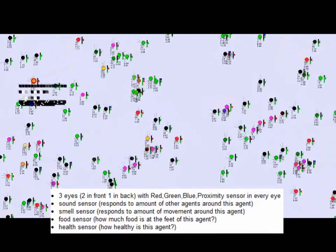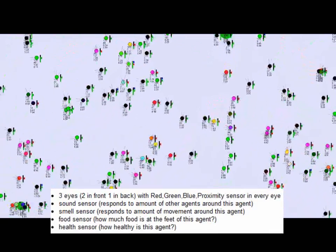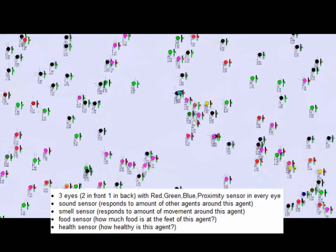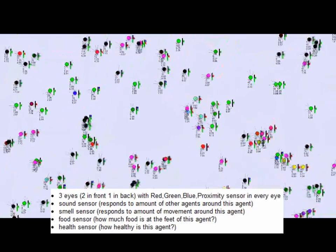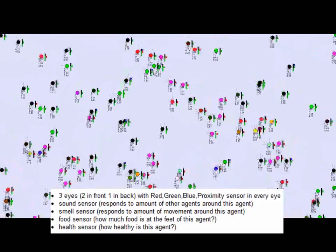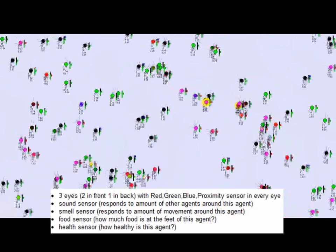Two eyes are placed in the front, and one eye is placed in the back. The eyes can detect the amount of red, green, and blue light in their direction, and they also contain proximity sensors.